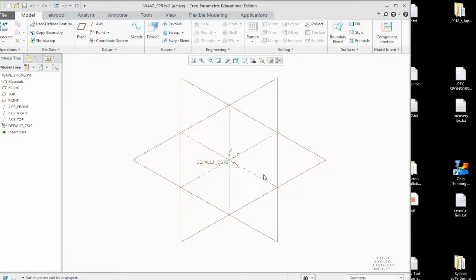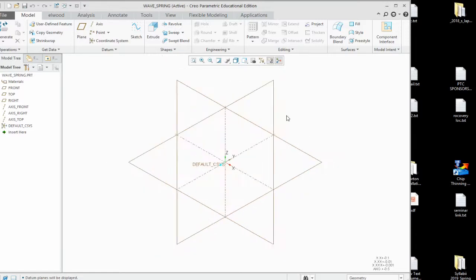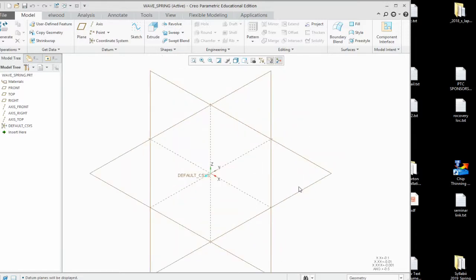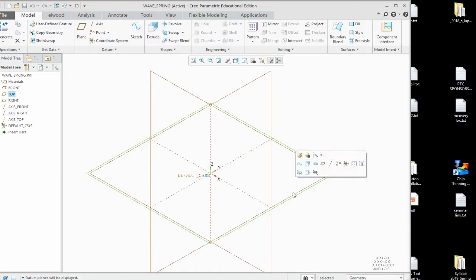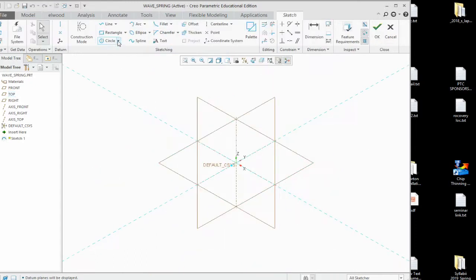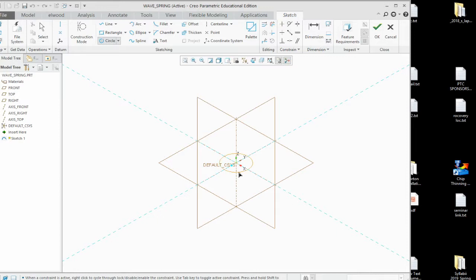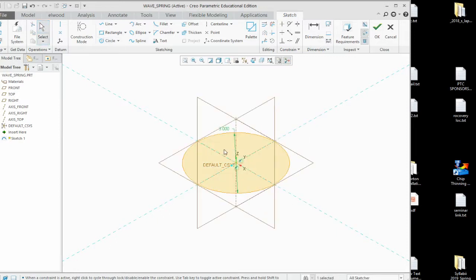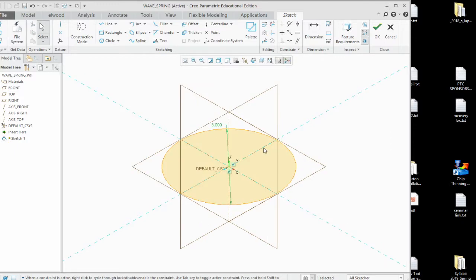Alright, this design is going to be a wavespring. On the wavespring, go ahead and grab the plane here and start your first sketch. The sketch is going to be a 3 inch diameter circle. So move that 150 to a 3, enter, and let it do its auto-scaling.